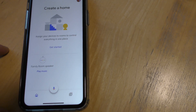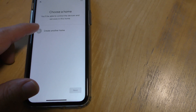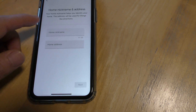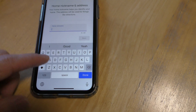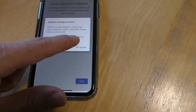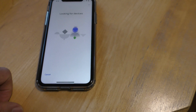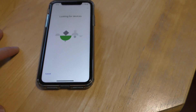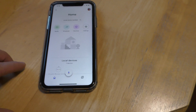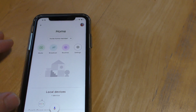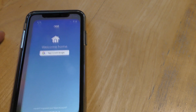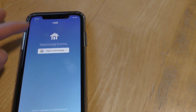Now set up a new device and create another home. Hit Next, give it a home nickname - type 'Home' - then Next and Continue Anyway. It will look for a device, but you won't find anything, so just click Cancel. Then go back to the Nest app.